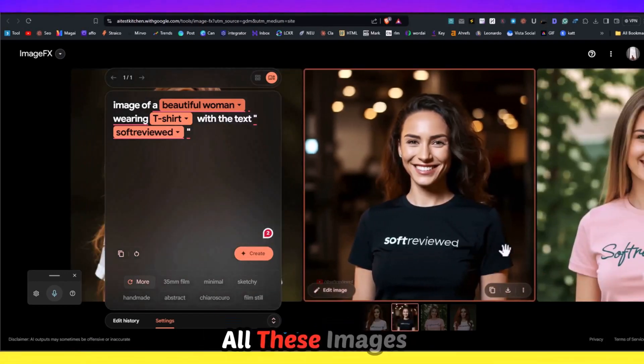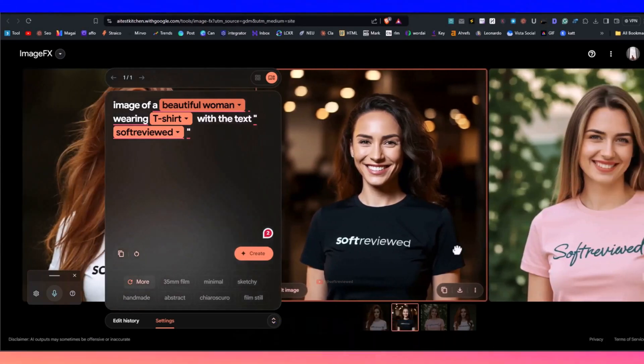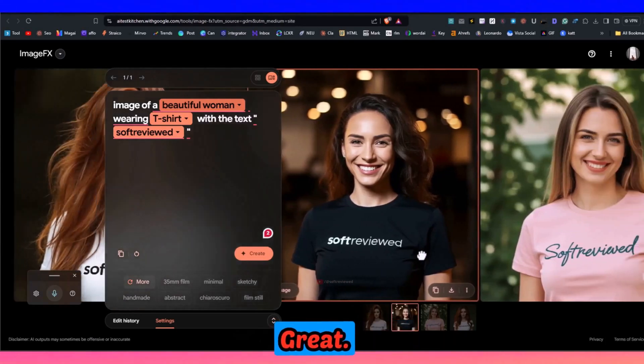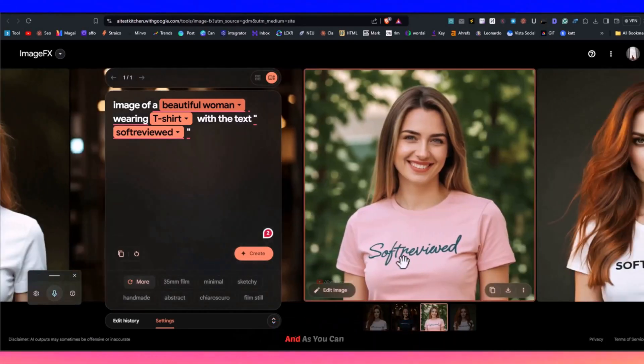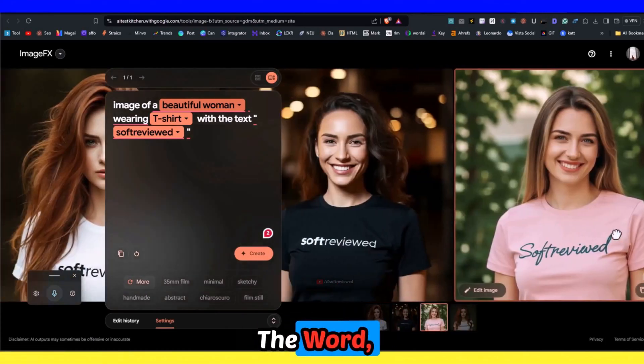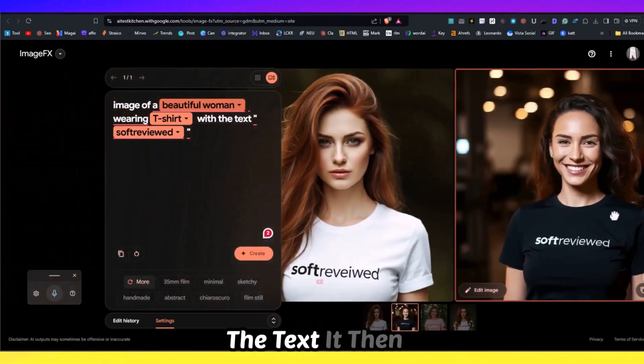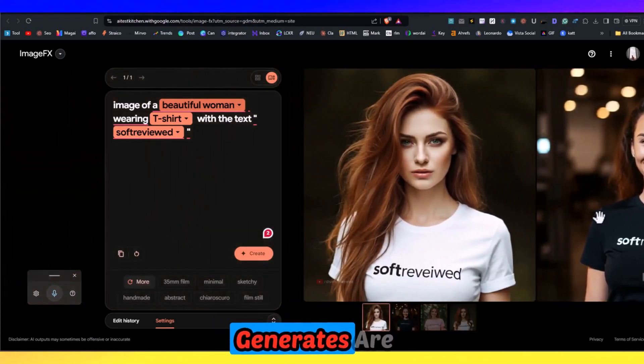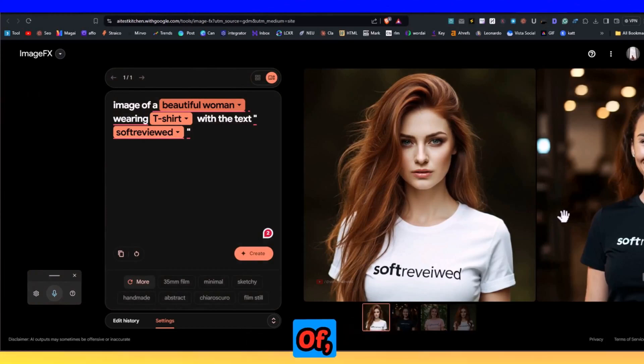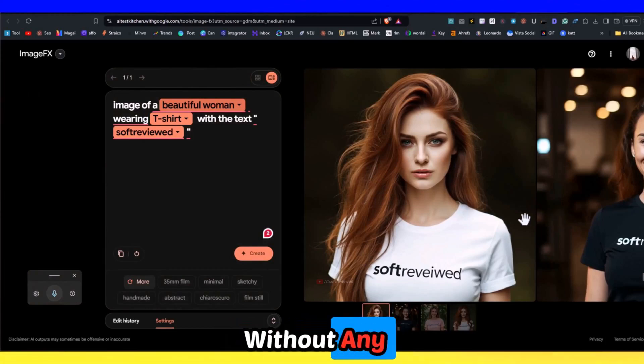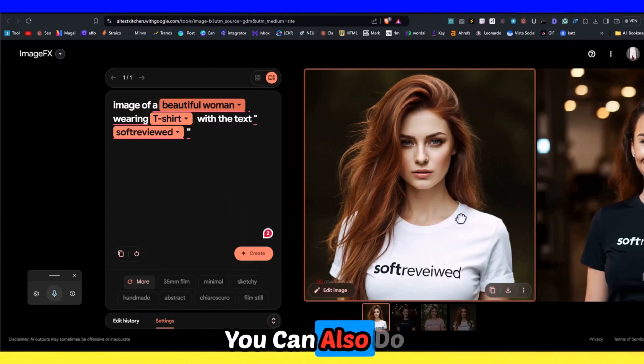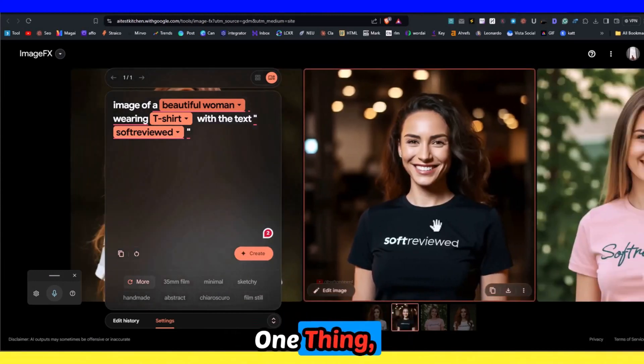All these images look great. If it's a single word, the text it generates can be without any spelling mistakes. You can also do one more thing.